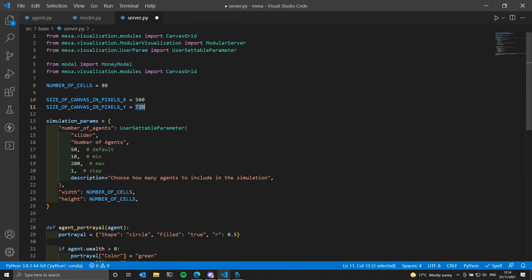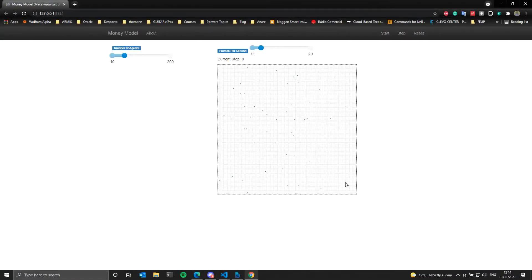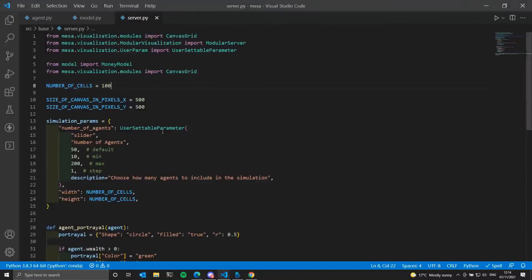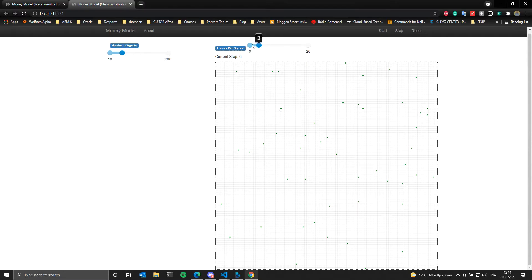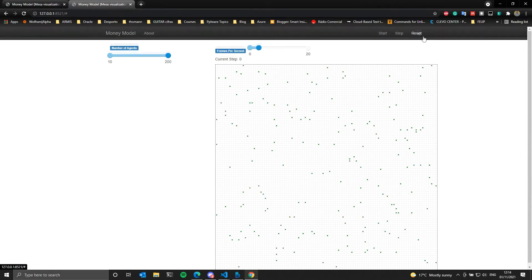Now you can see the simulation, but it is too big. Let's try 500 and 100 for the canvas pixel size. The number of cells looks okay — let's change x and y, and if we reset we can see the new number of agents.